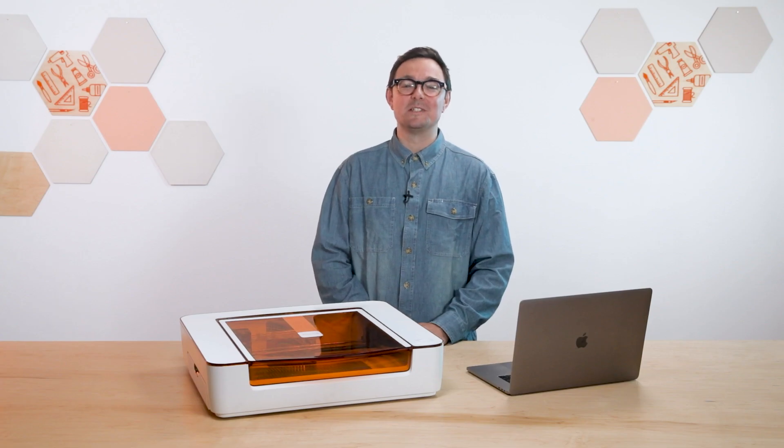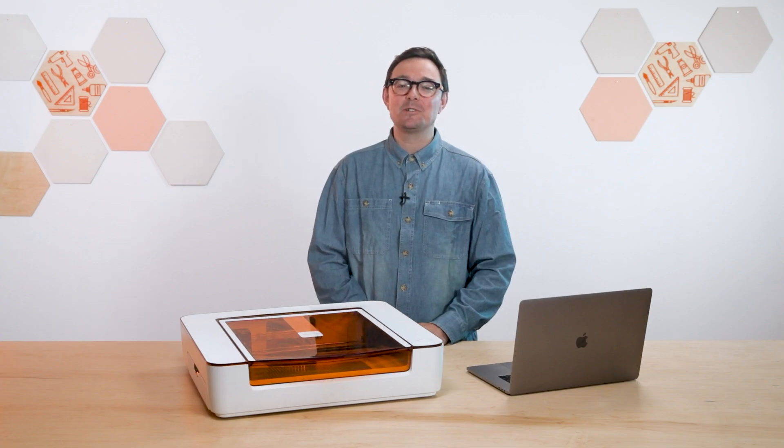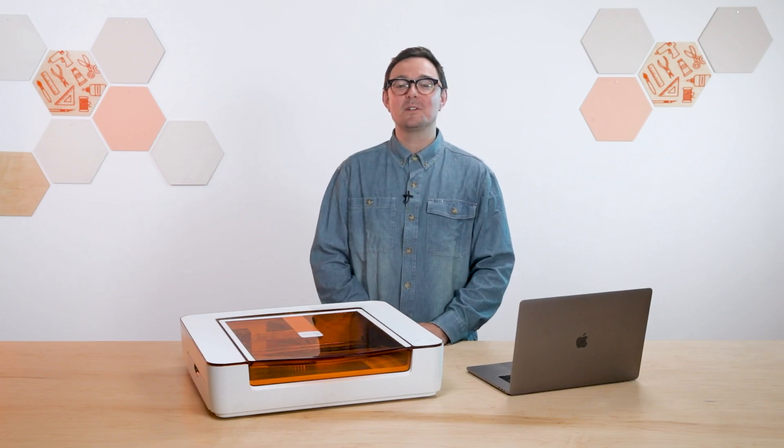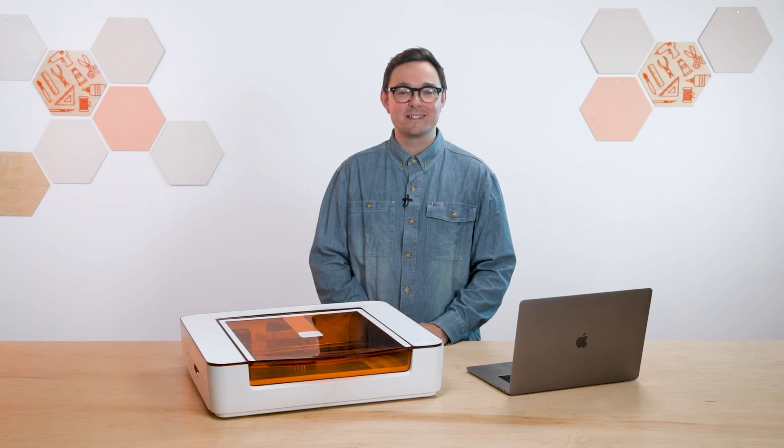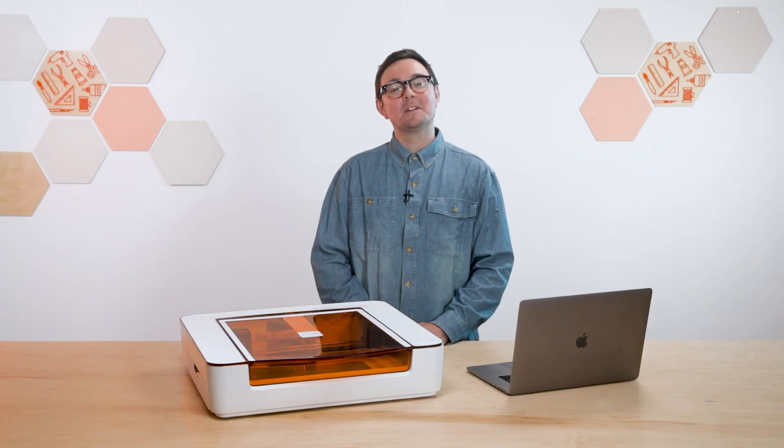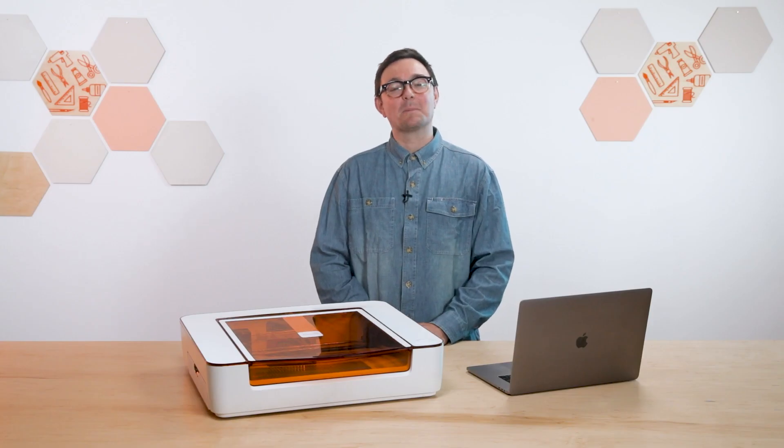Hi, I'm Nick from Glowforge and today I'm going to show you how to make your first Aura print. Along the way you'll learn about selecting your material, finding the perfect design and placing it in the app. So let's get started.